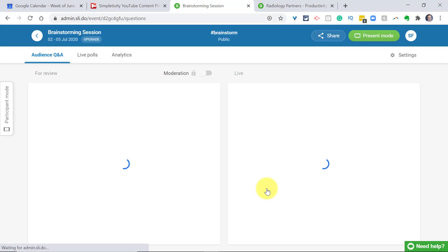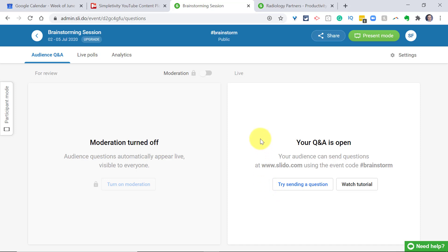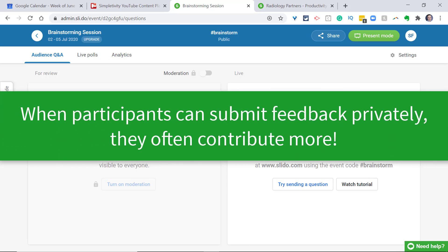Let's hit 'Create Event.' Now we're ready to set up our event, whether that is Q&A or live polls. On the right-hand side is where our Q&A will be displayed. Let me show you what it looks like for participants — the great thing about Slido is that participants can participate anonymously, so they can ask questions they might be embarrassed to ask live and in person.